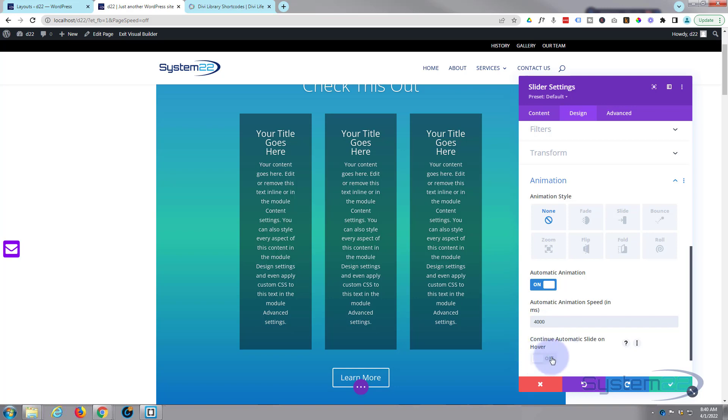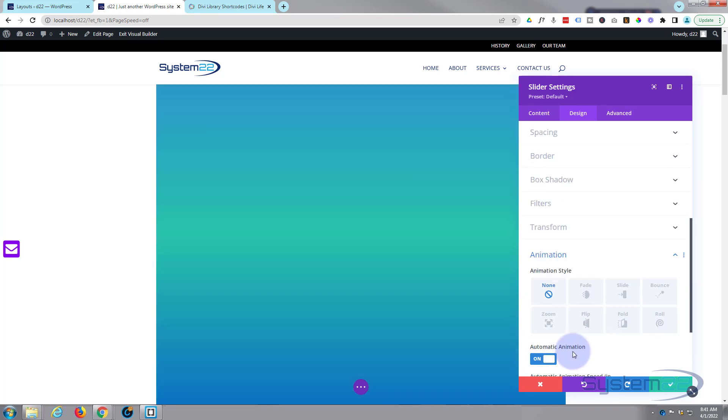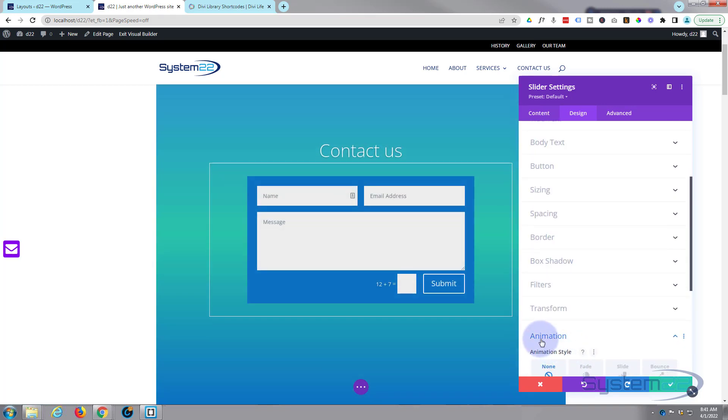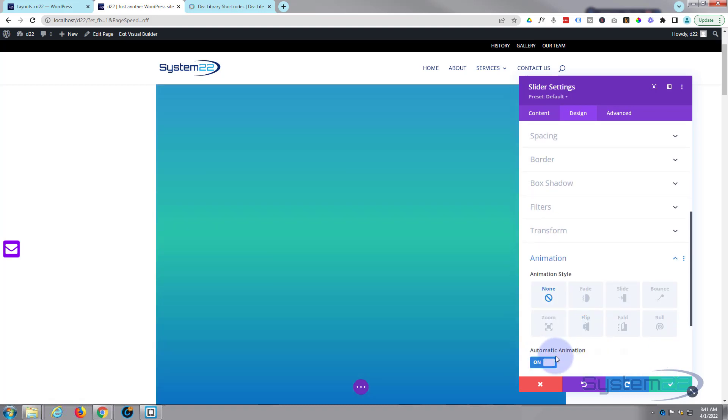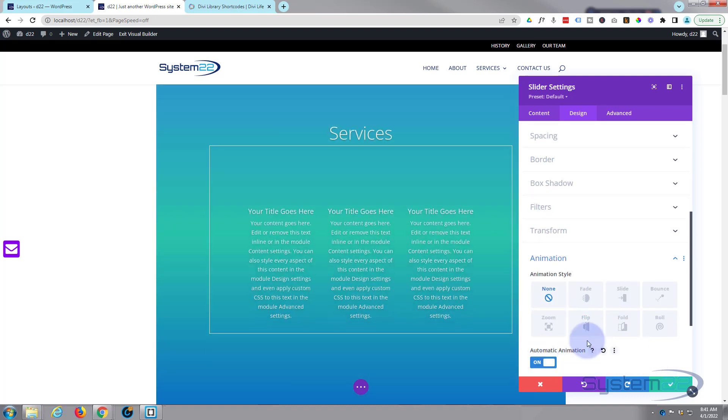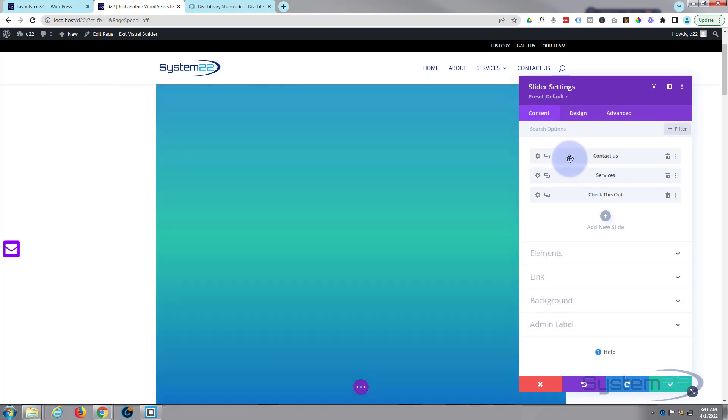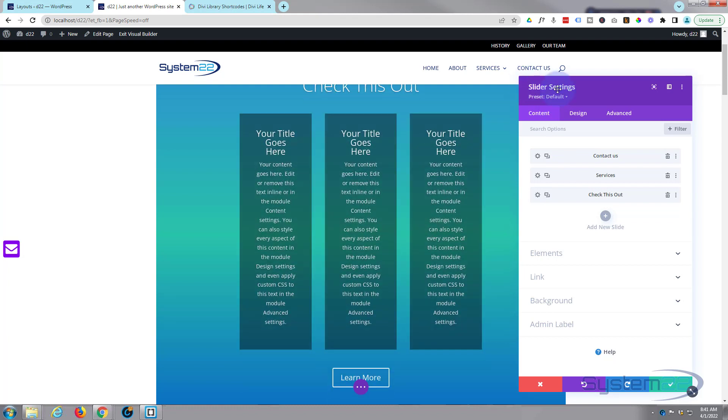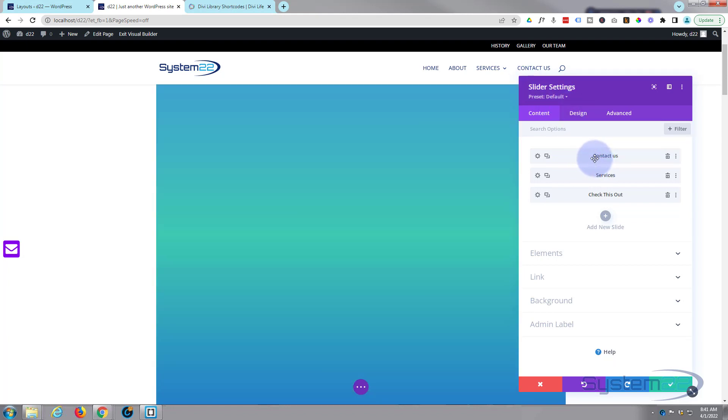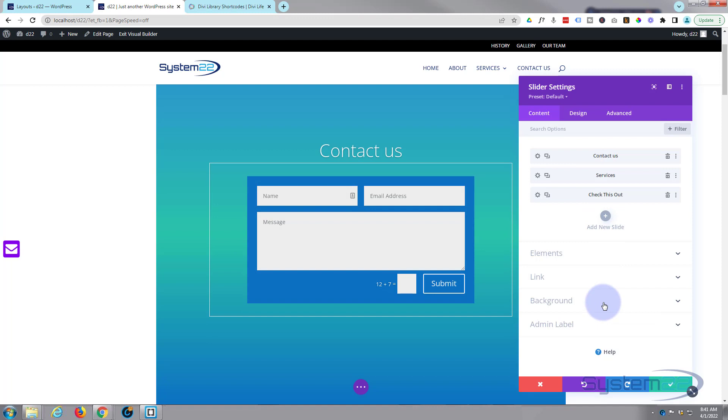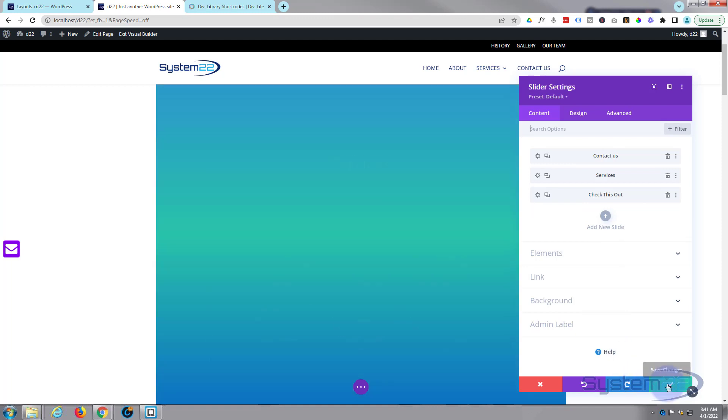I'm gonna flip it on. I'm gonna say every four seconds, four thousand milliseconds. And I want it to stop when they put the mouse on it so I'm gonna leave that one off. If you go down and you can't find your animation, automatic animation, probably means you're in one of your slide modules. So make sure you're in the main slider settings not in one of your individual slides.